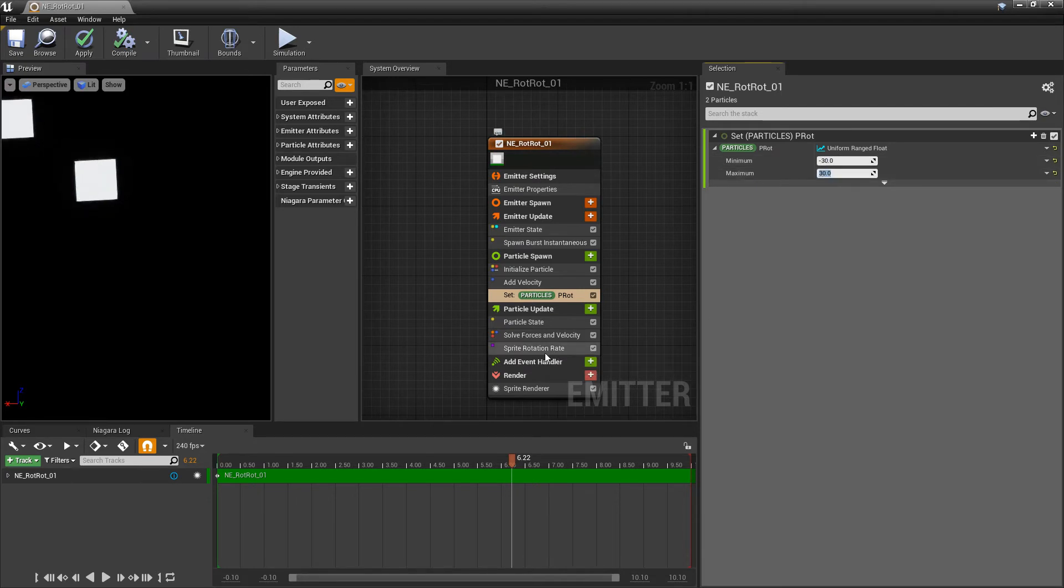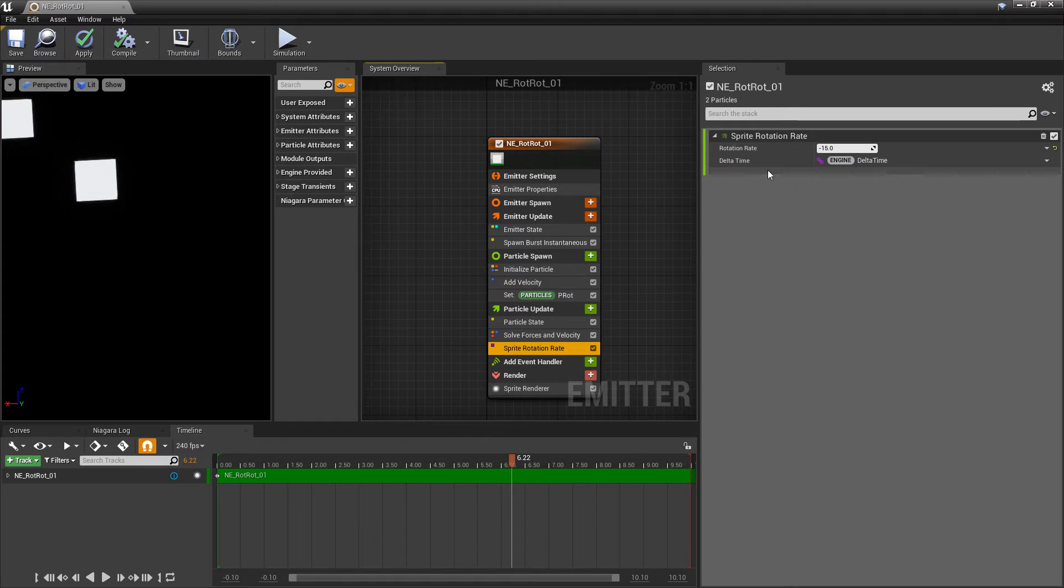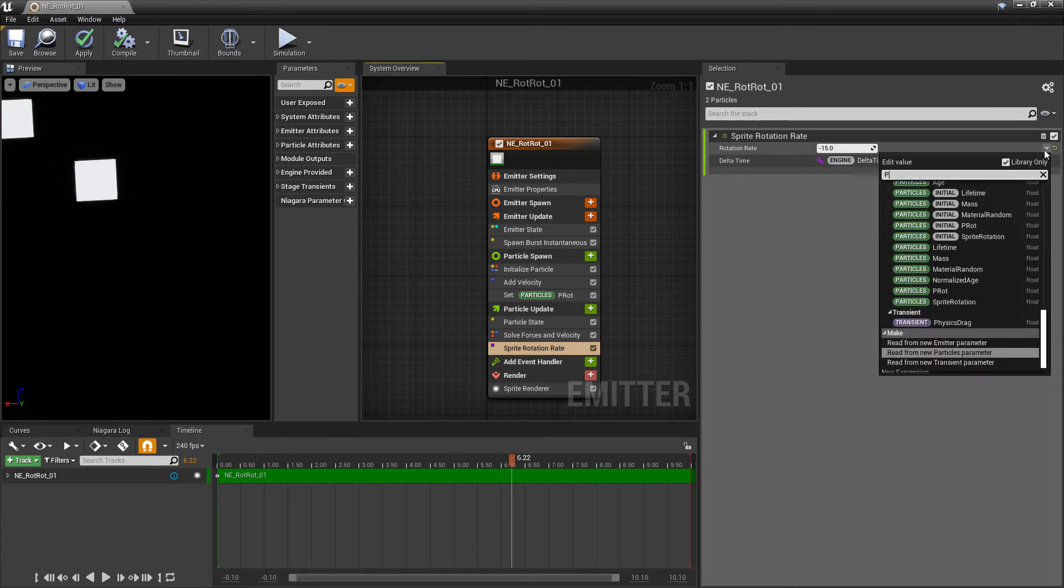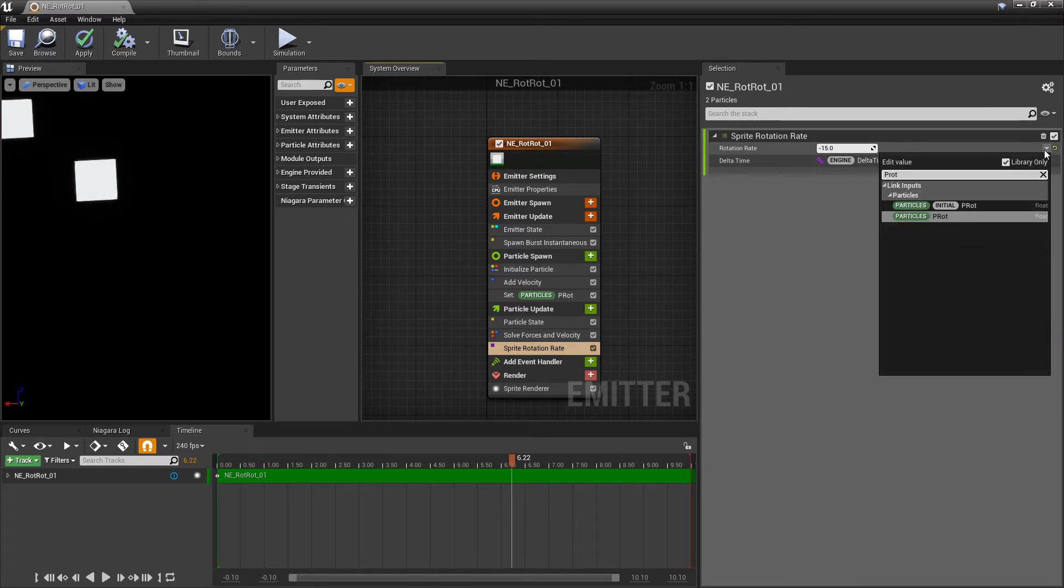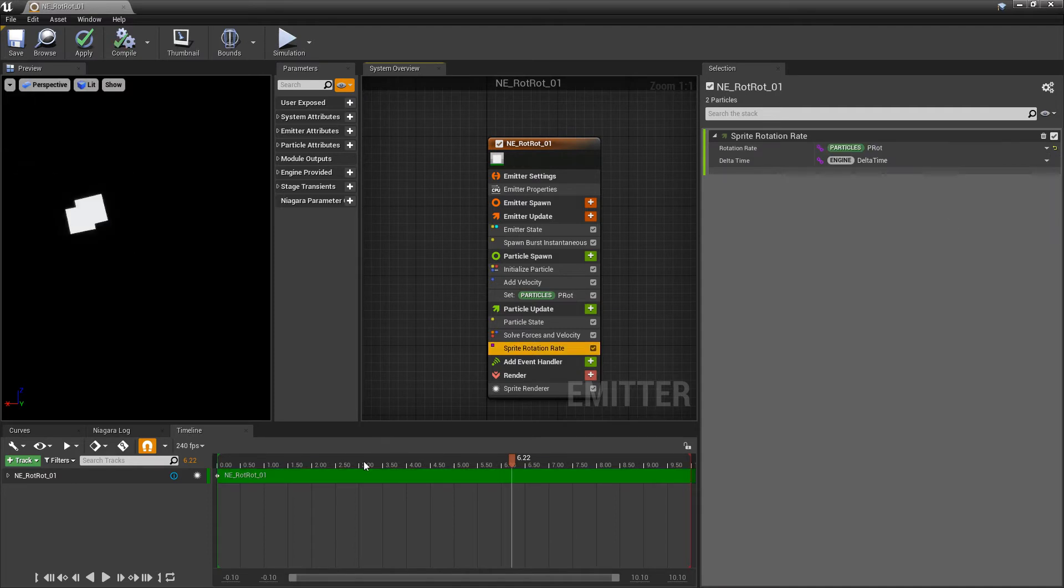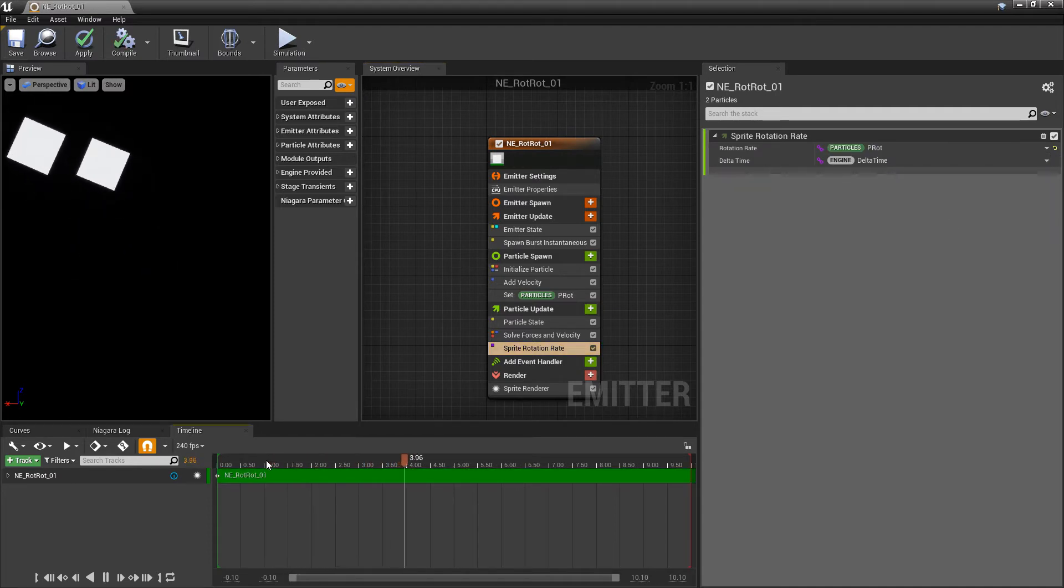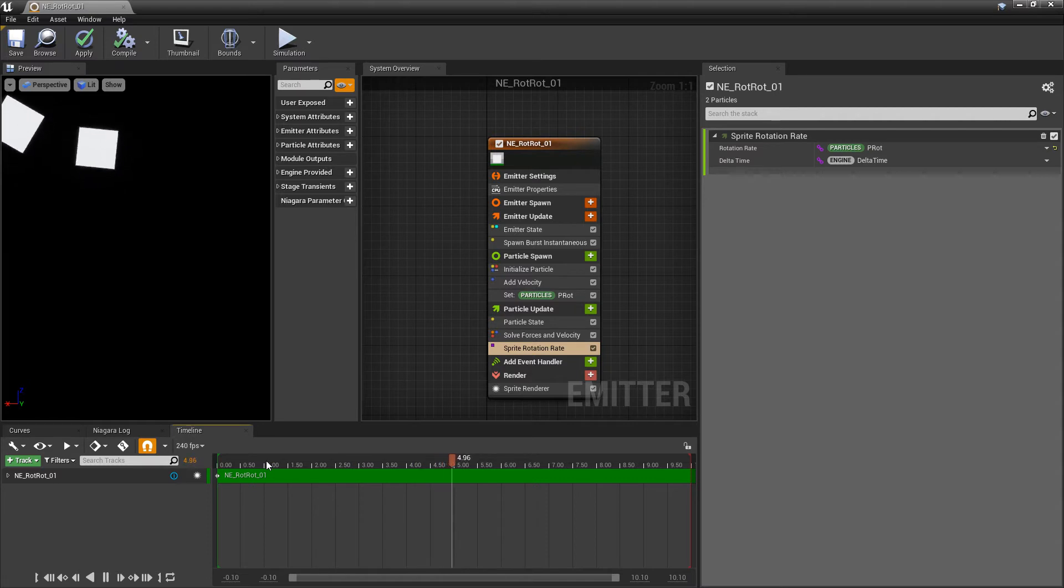And now in our sprite rotation rate, if we go to rotation rate, click on the drop down, we're going to look for that parameter we just made, p rot. And now if we hit play, we'll see that they're rotating in different directions or different rates.